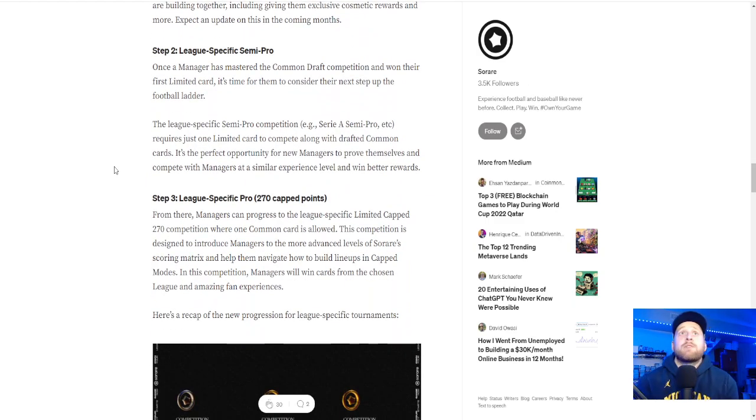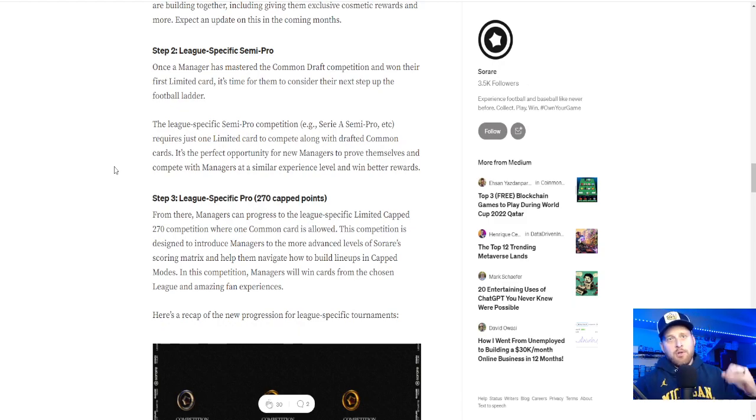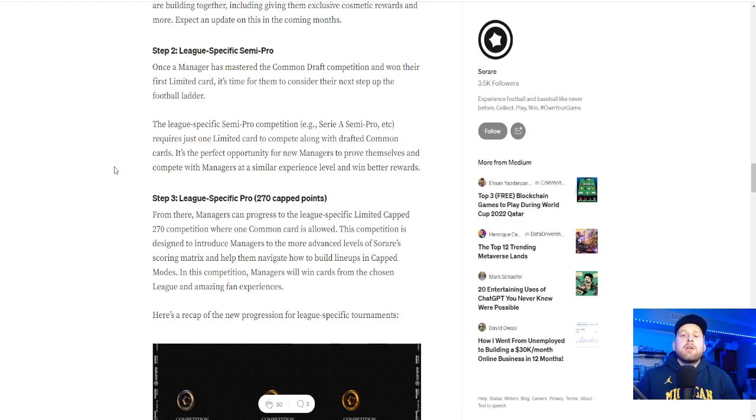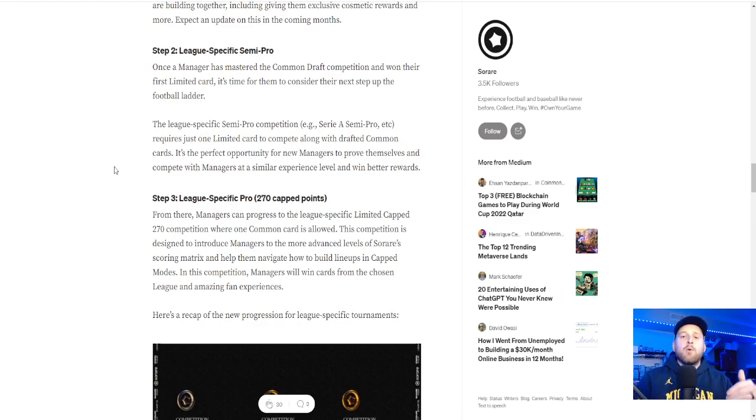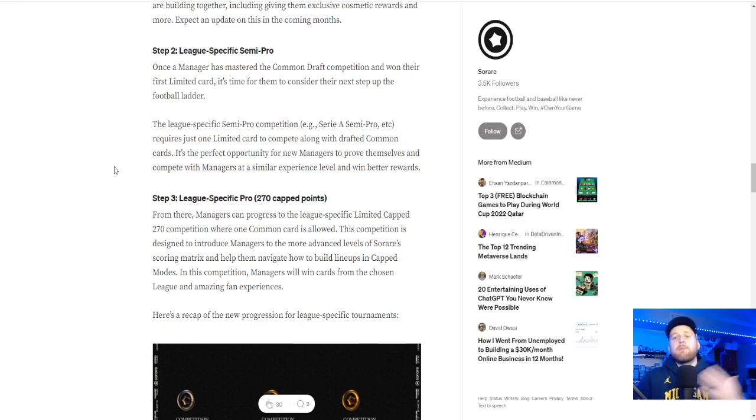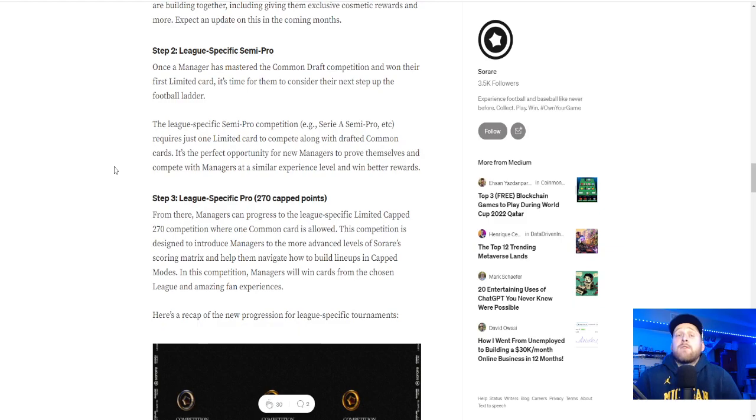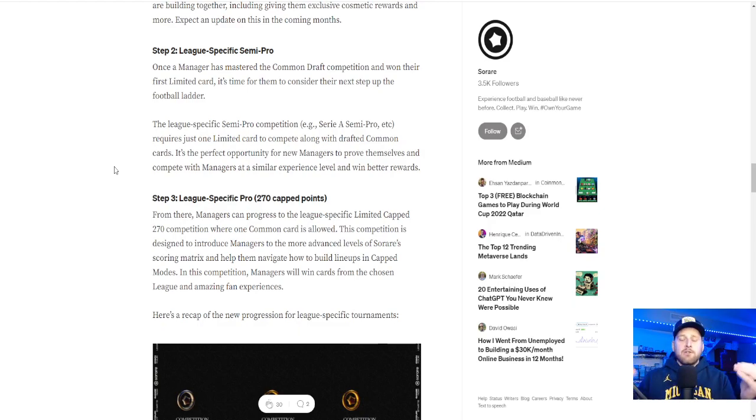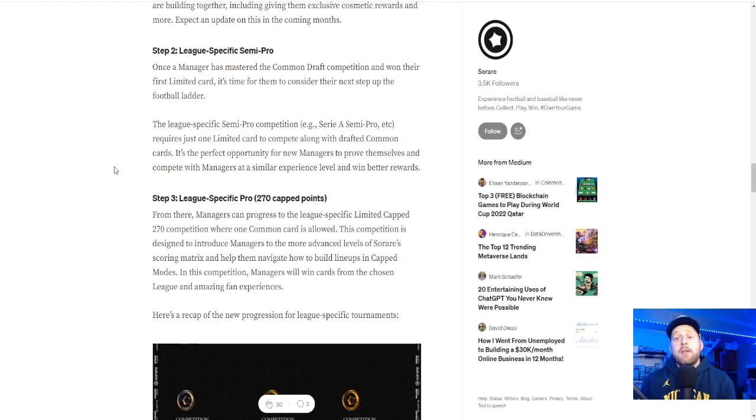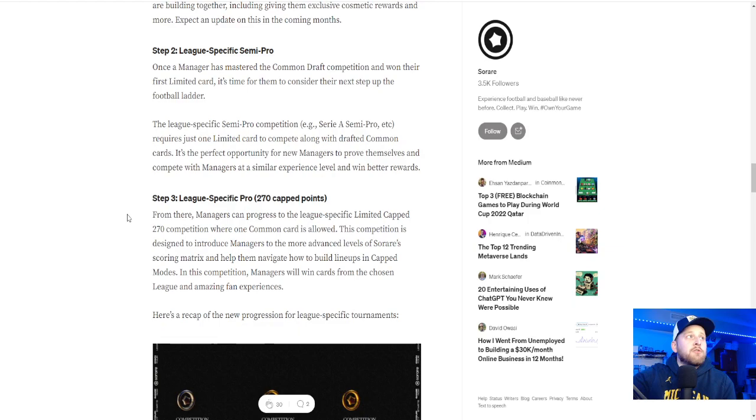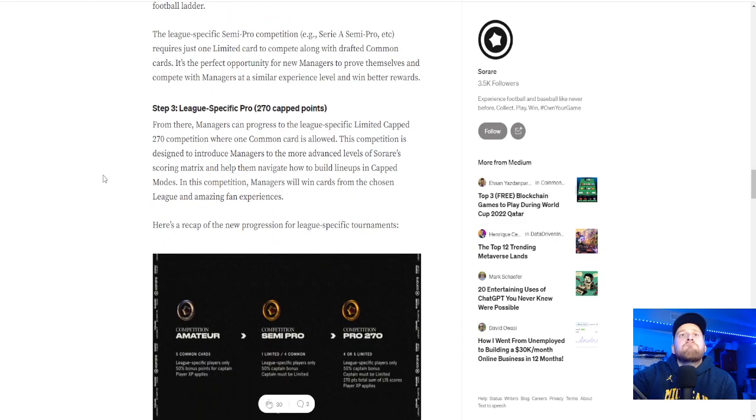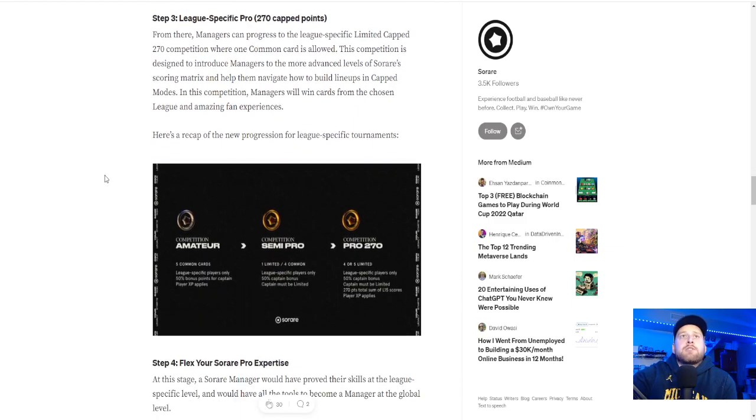So once a manager has mastered the common draft and won their first limited, it's time for you to step up the ladder. So they're really trying to hammer home progression here. Progressing each stage, which I really think is important to sustainability on the site. You want to kind of work yourself up no matter what level you're in. My gallery personally, I'm in rare. I have two super rares. That's why I need that rare pro. And then hopefully I can turn that into eventually playing super rare.